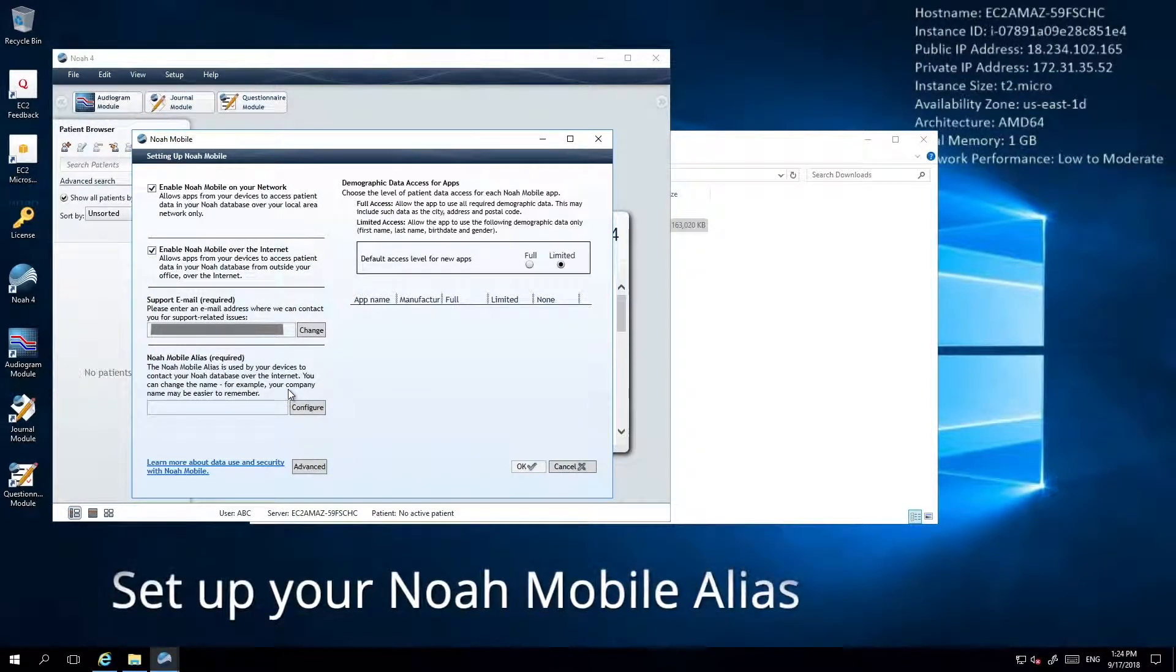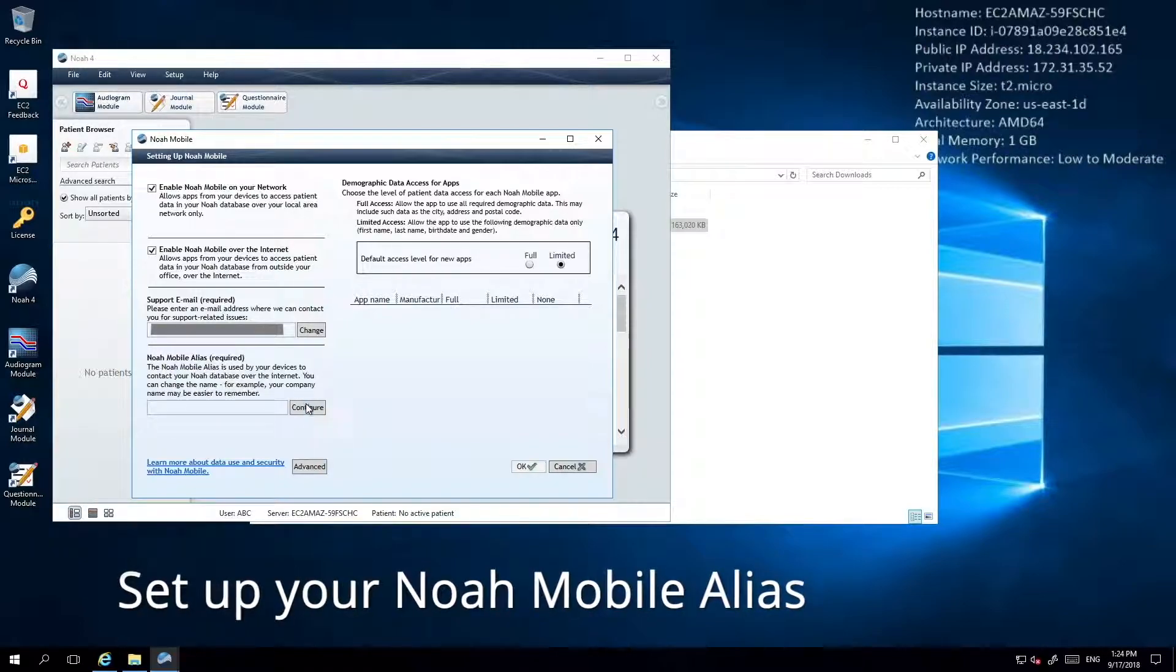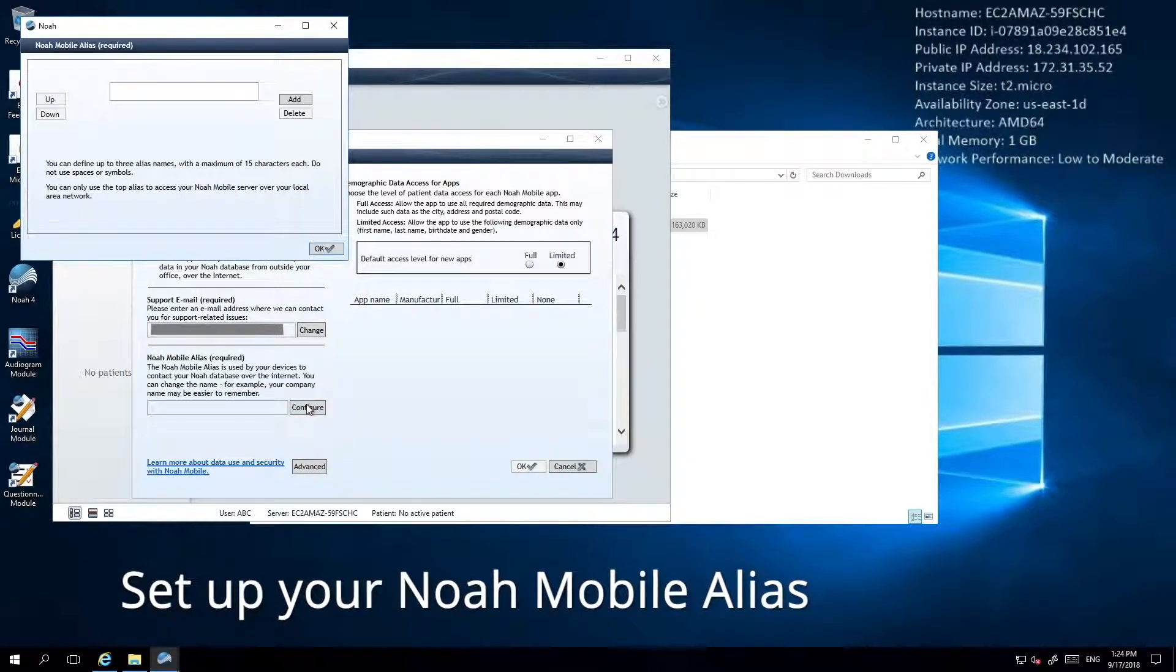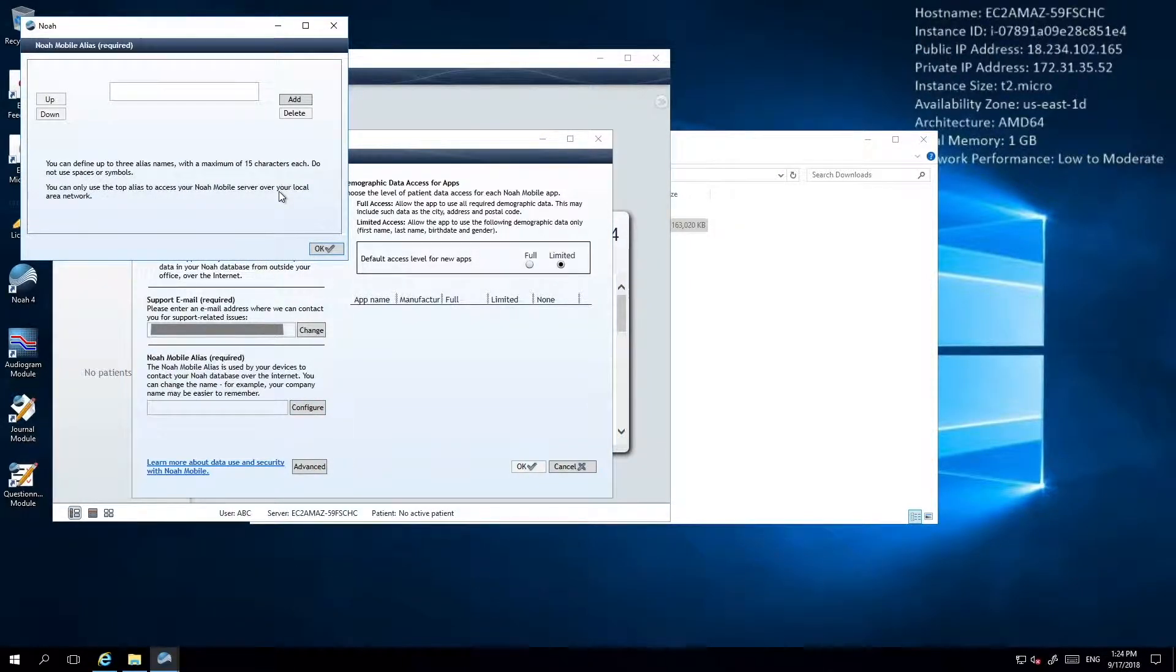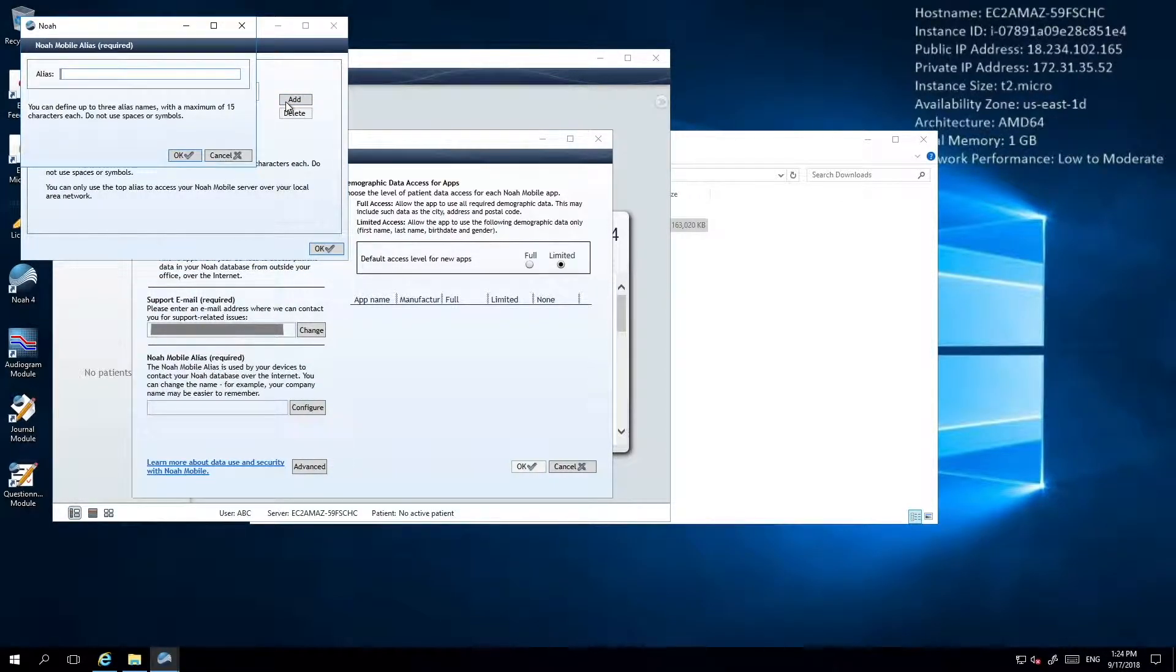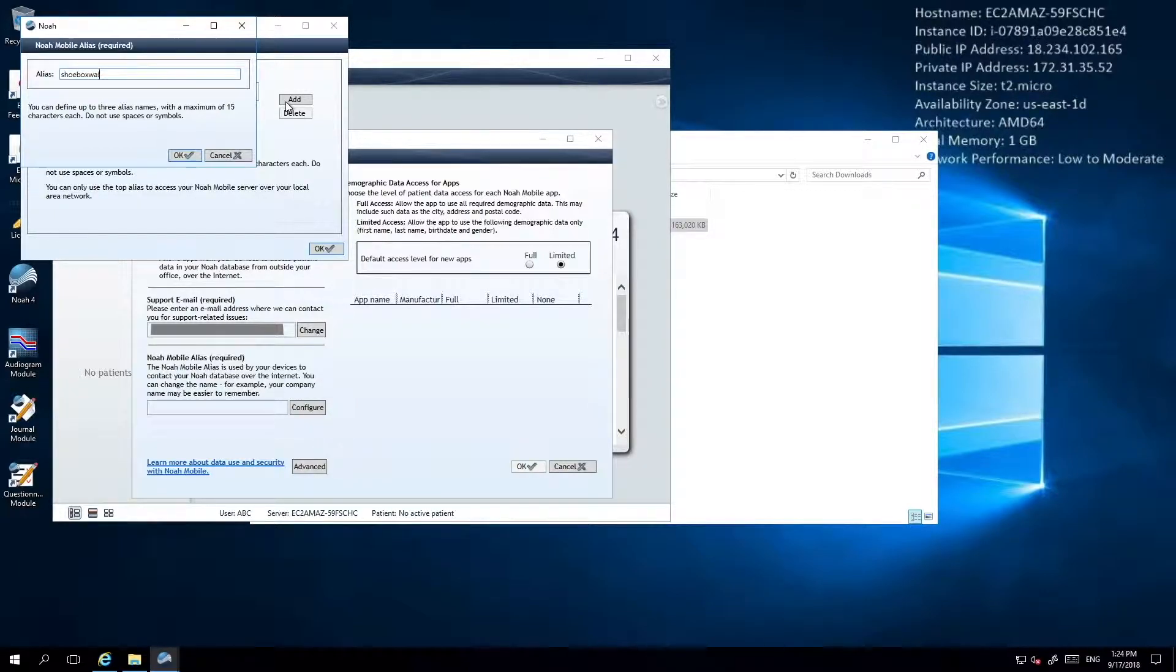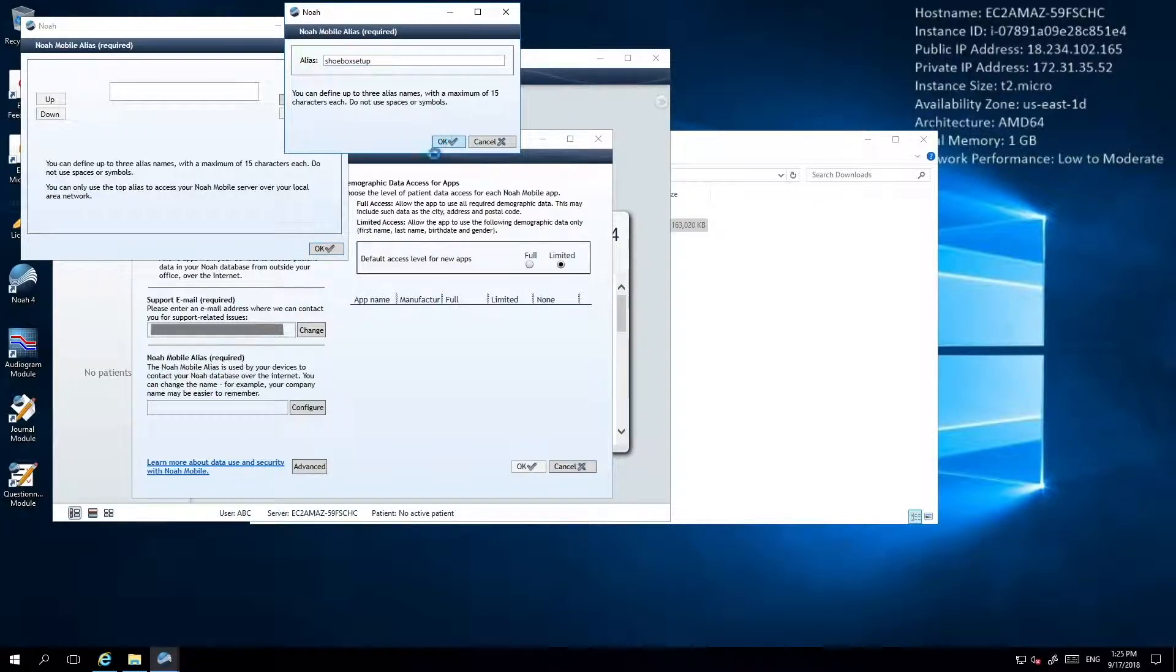Next is setting up your NOAA Mobile alias. This alias is the name you'll use to uniquely identify your NOAA database. It's a good idea to make sure this name is something simple that you'll remember. One possible option is to use your clinic name. Click Add to enter the alias of your choice and then OK to confirm.